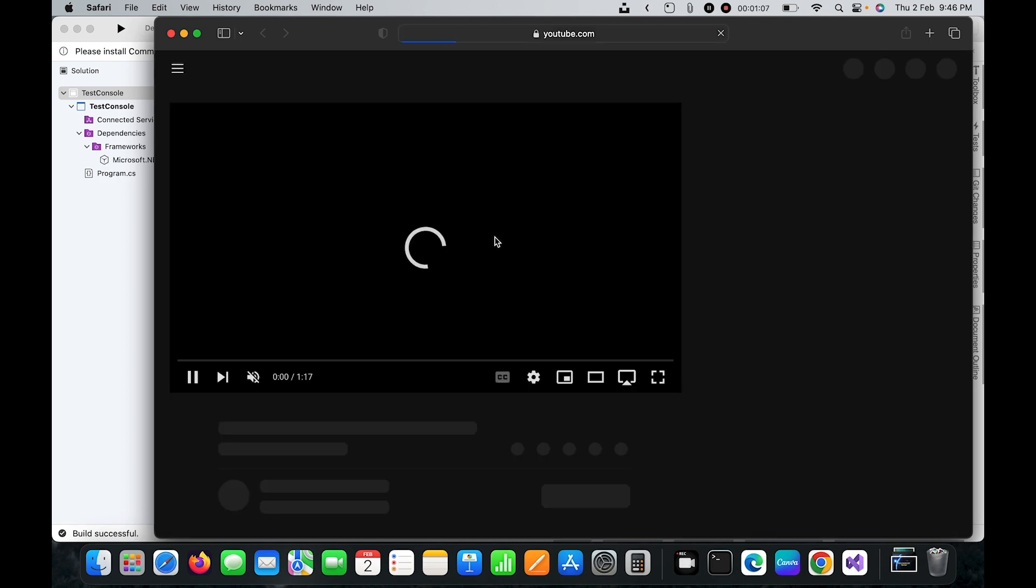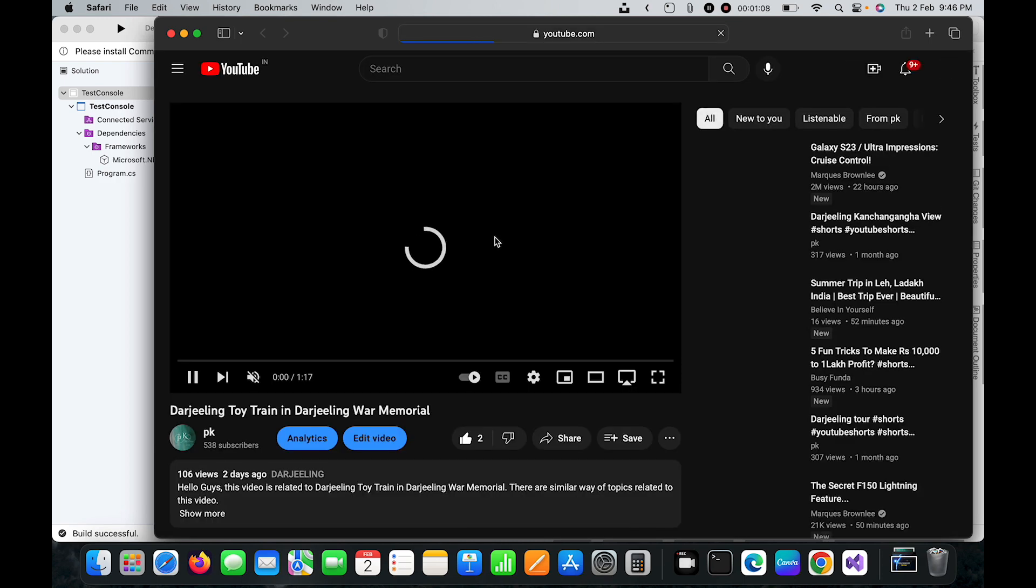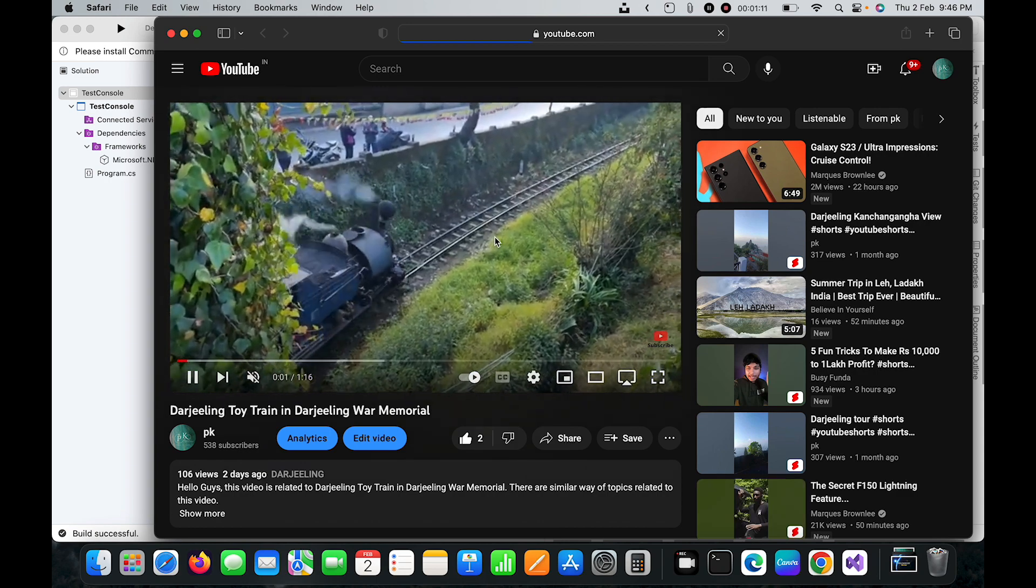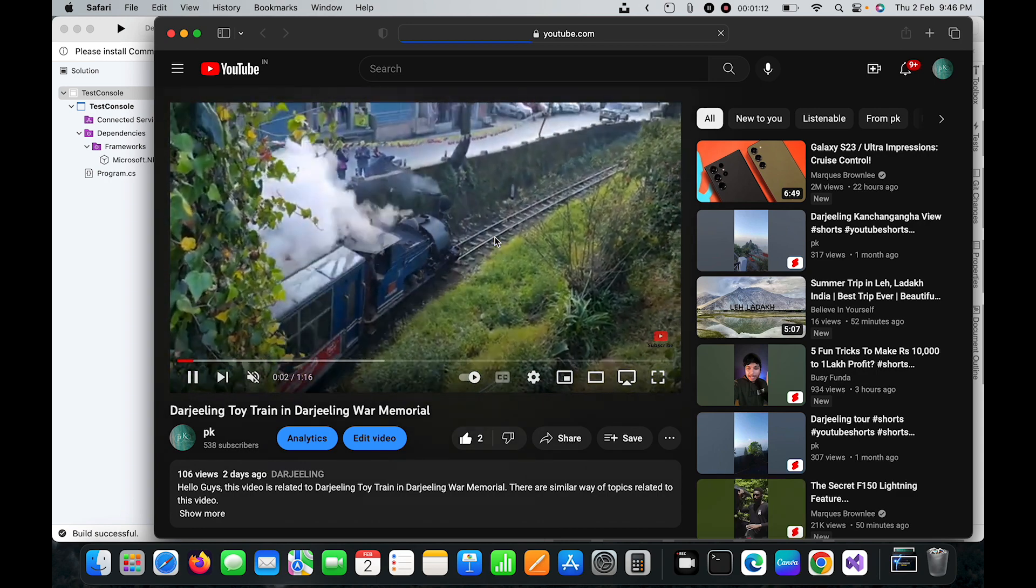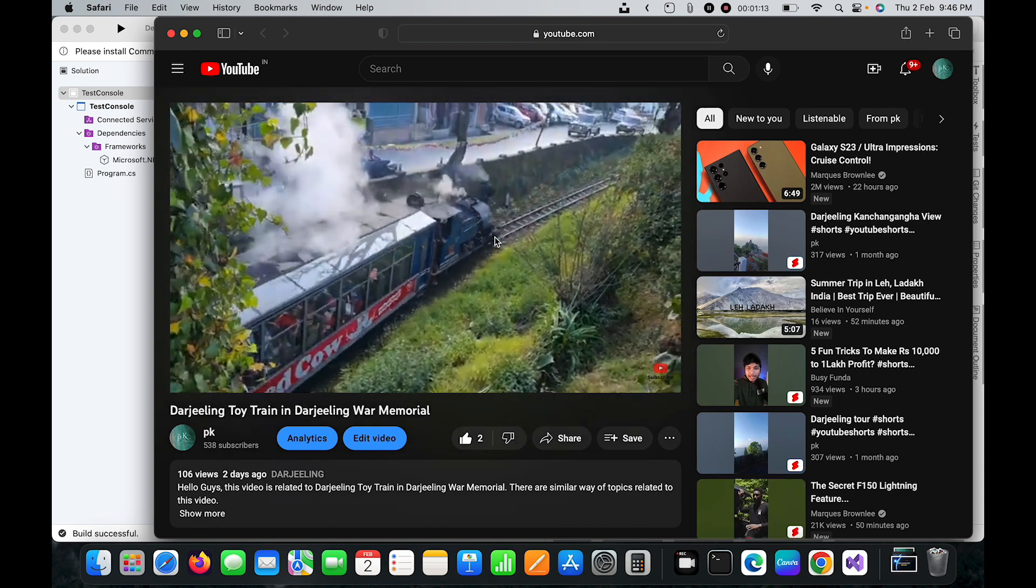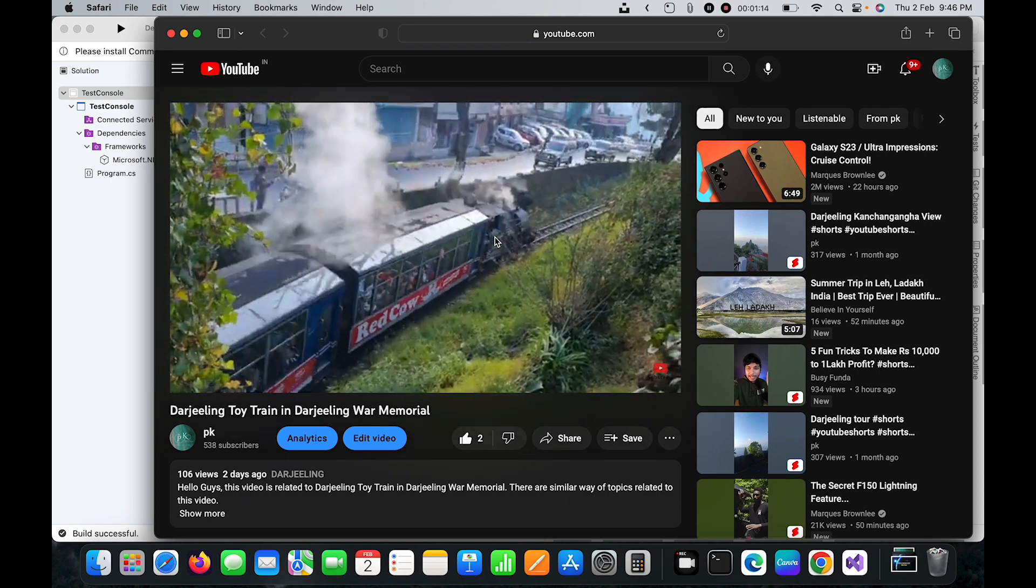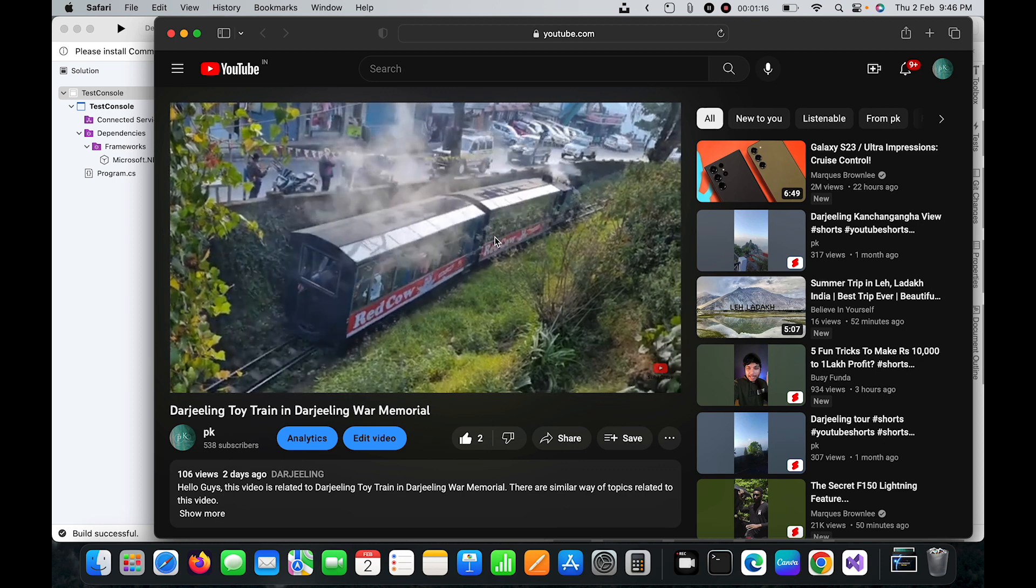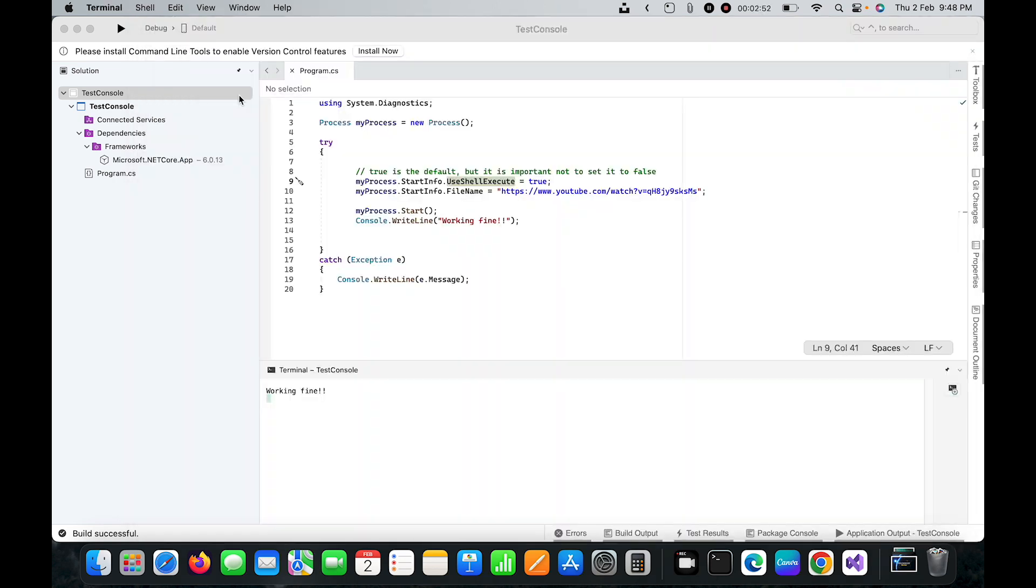It will basically use the default browser to open the URL.